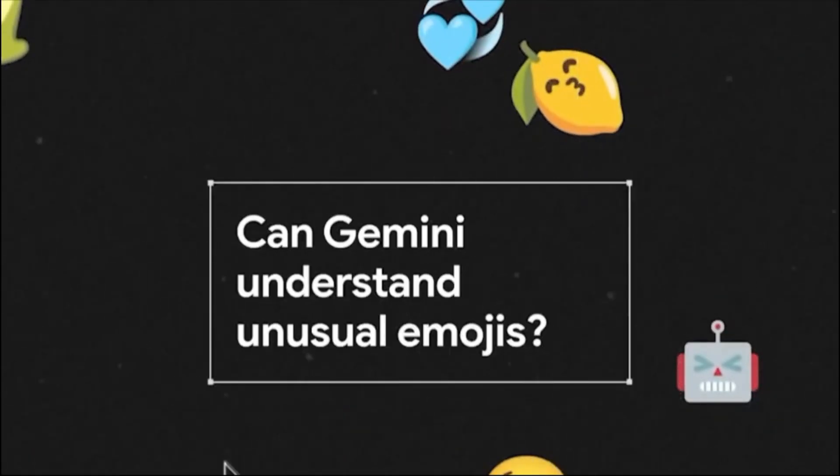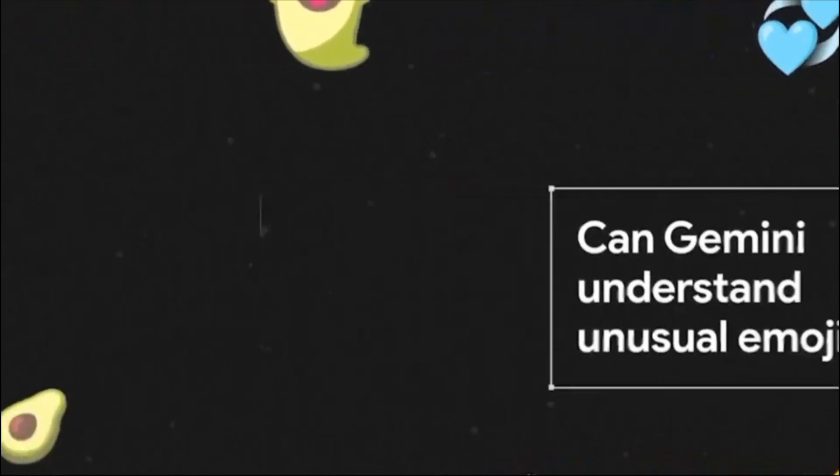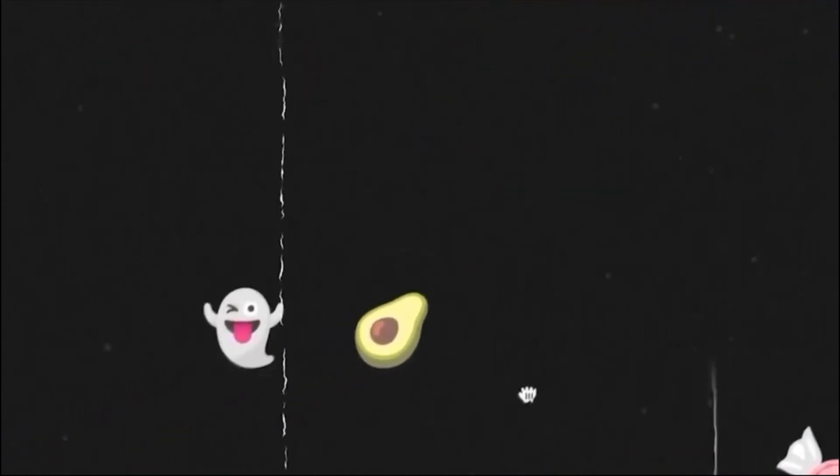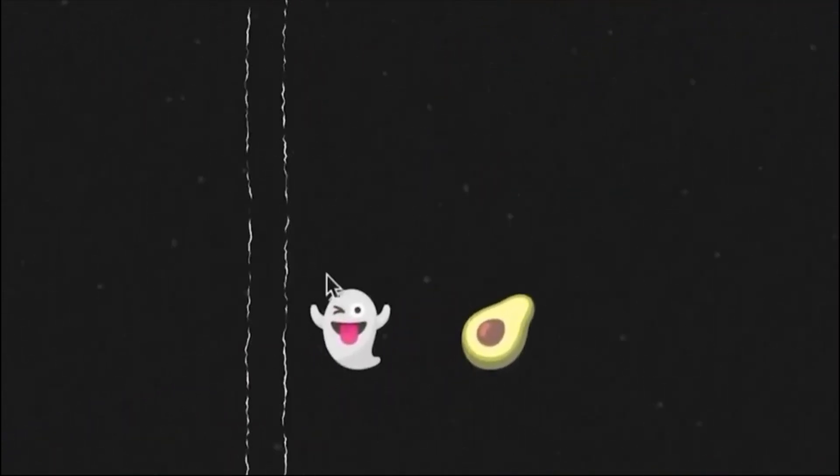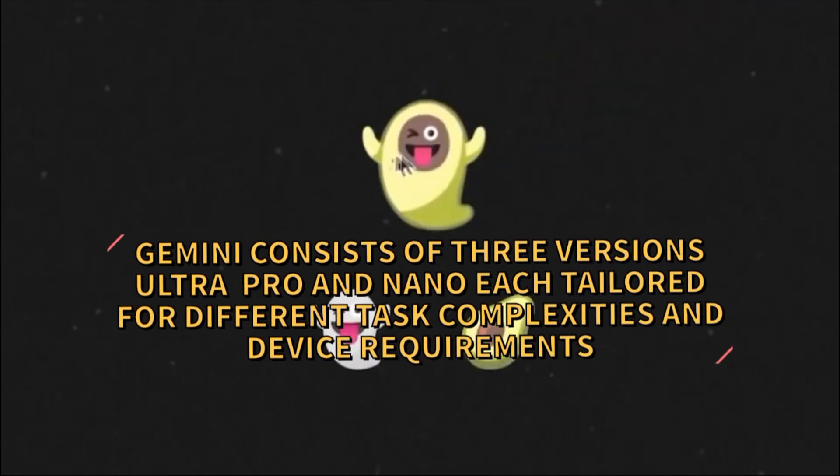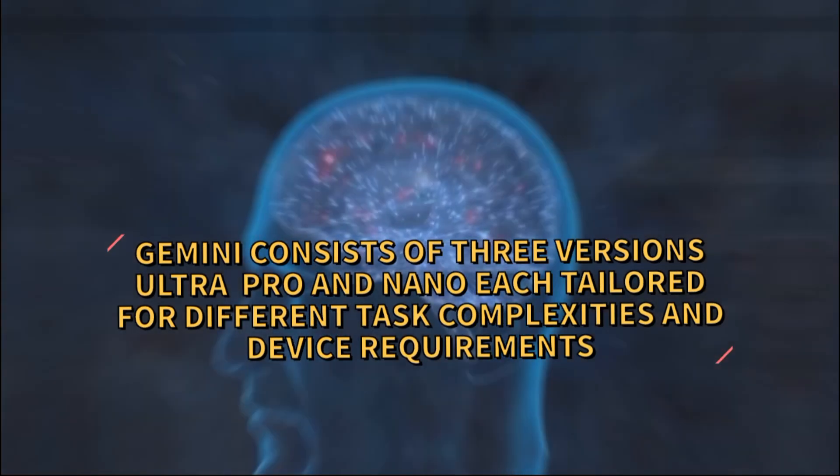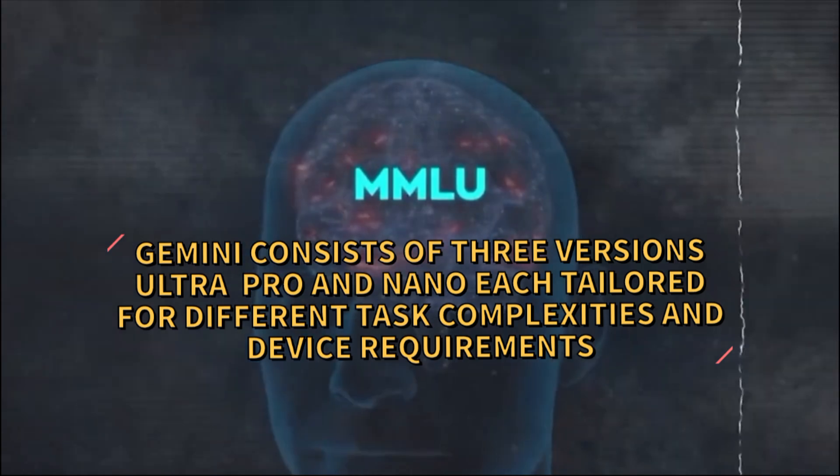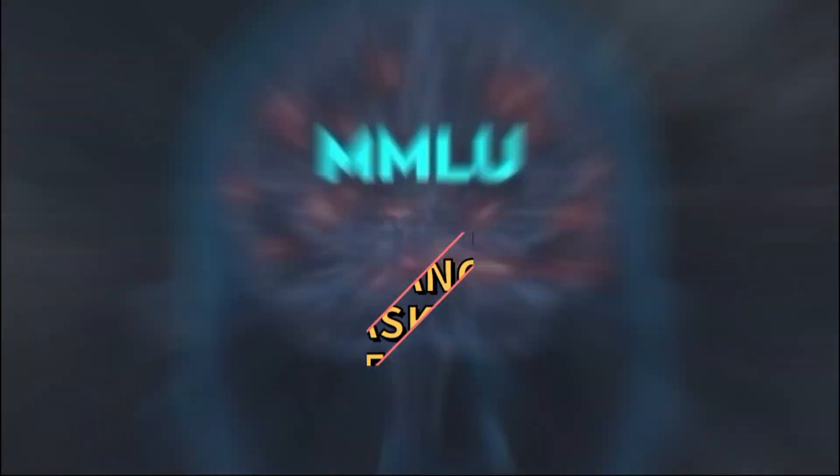Gemini is also a large language model (LLM), which means that it can generate natural language text based on given input or prompts. Gemini consists of three versions: Ultra, Pro, and Nano, each tailored for different task complexities and device requirements.